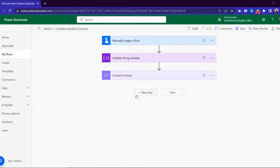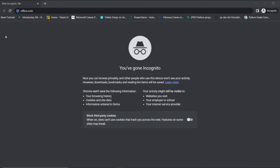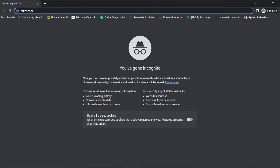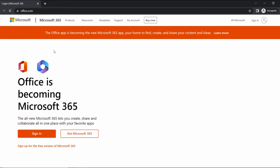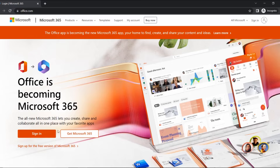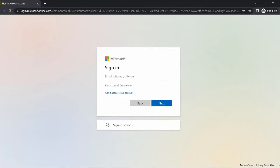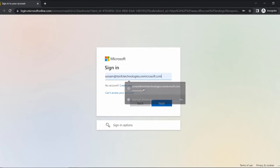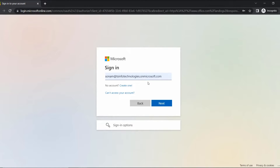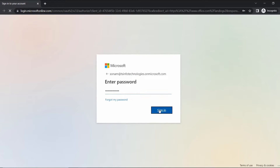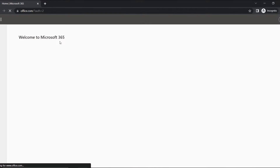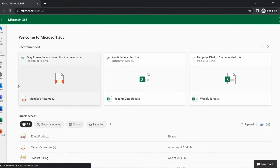Let's search office.com and log in with our Office 365 user ID. Click on Sign In, give your Office ID, go to Next, then Sign In, and click Yes.